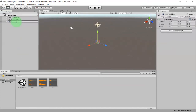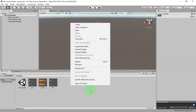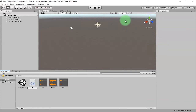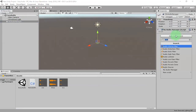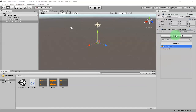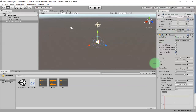I create a game object and call it my audio manager. Then we create a script and call it my audio manager as well, then attach this script to the audio manager game object. We also need to add an AudioSource component.